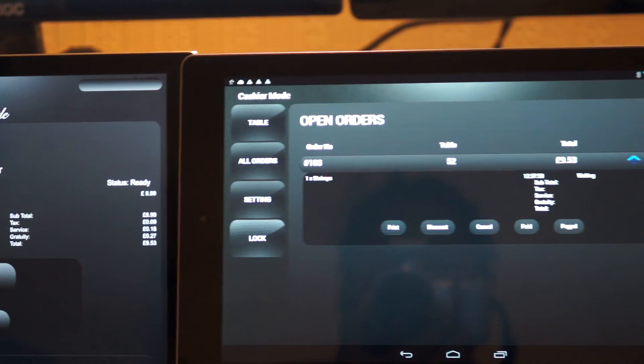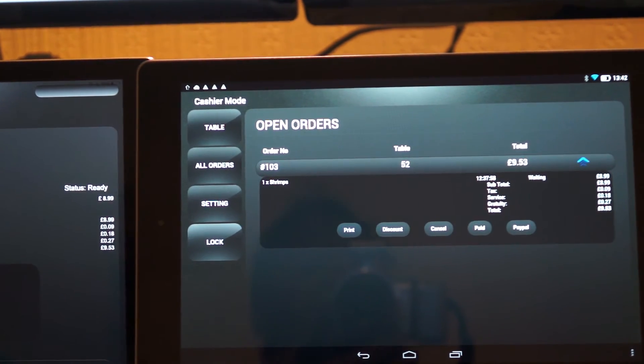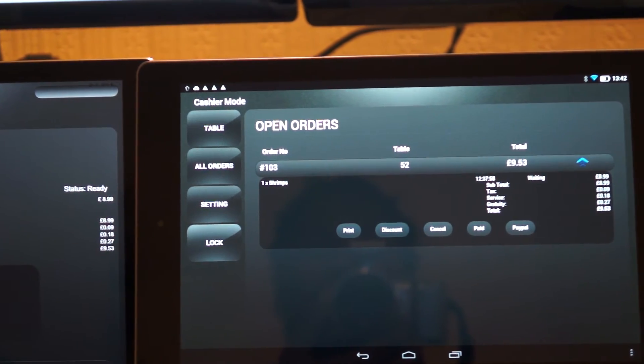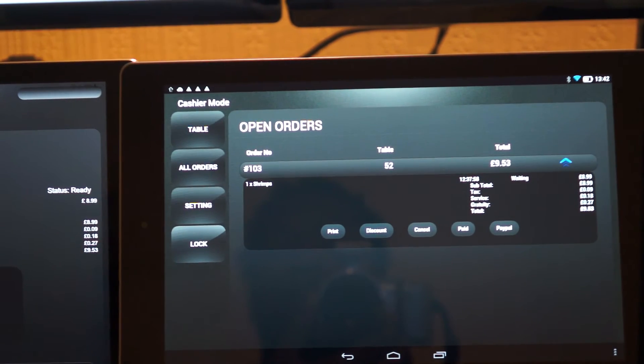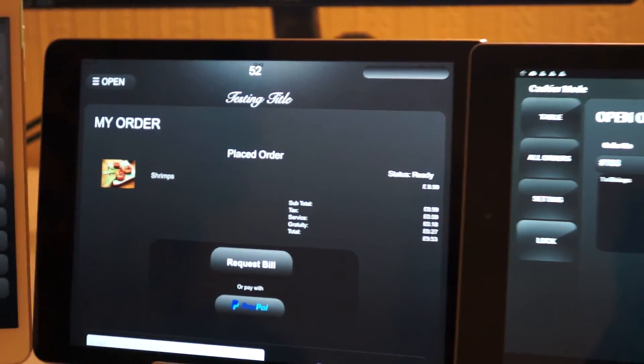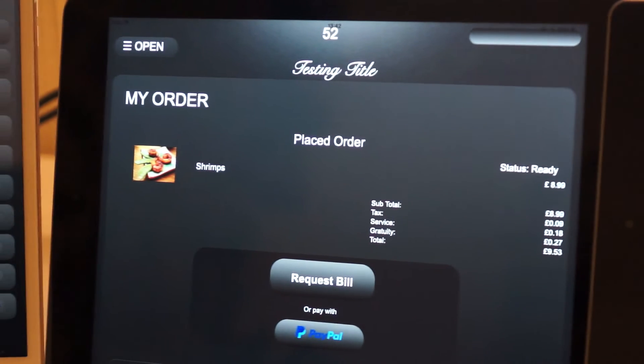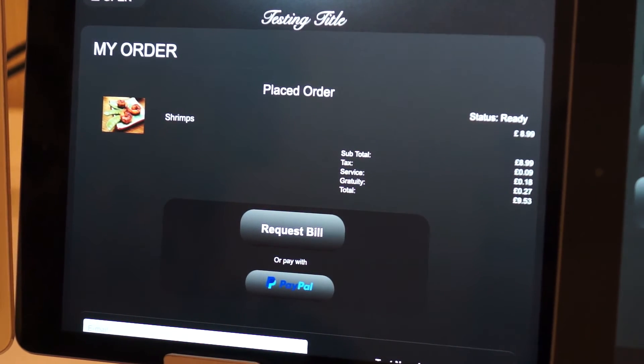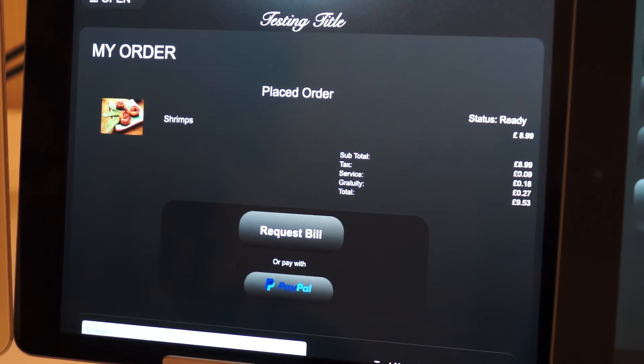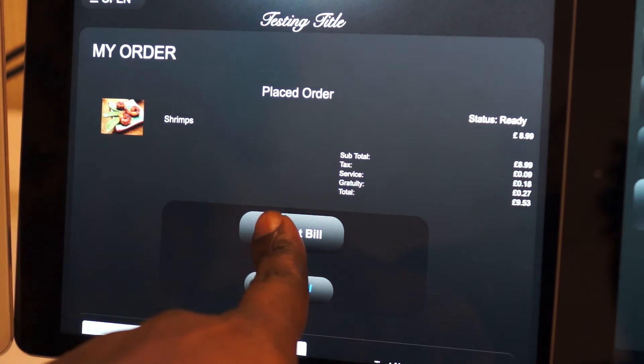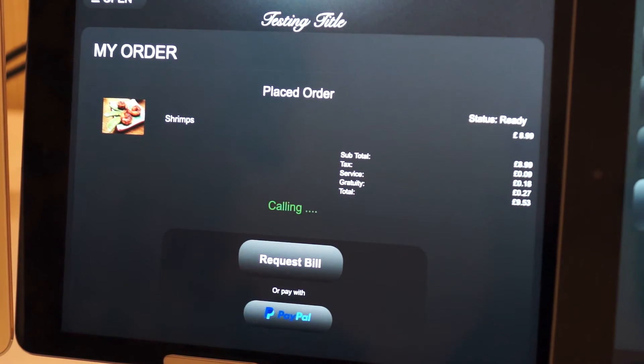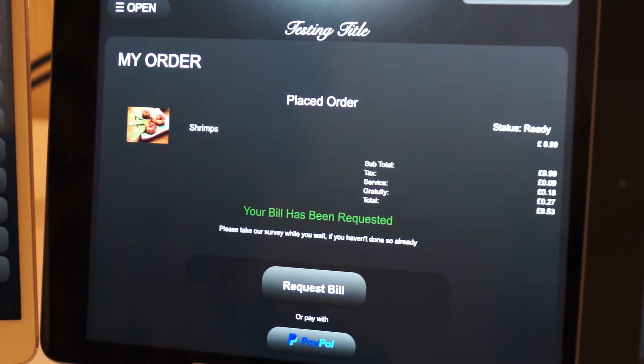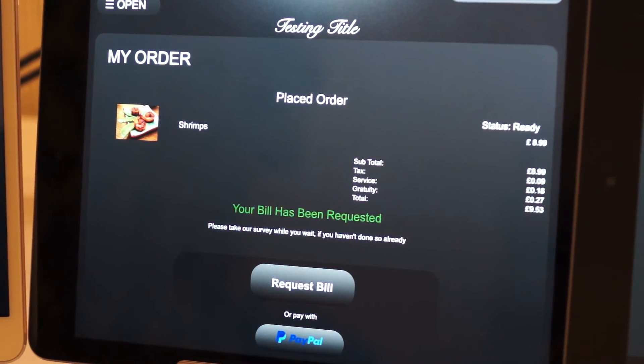Now when the customer has finished eating and is ready to pay, the customer has these options on the my order page, which is request bill or pay by PayPal, which is another option. So we're going to request the bill and it's calling the waiter, and it says your bill has been requested.